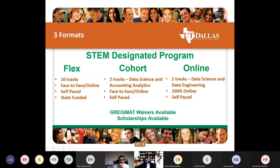It's a state-funded program, which means if you become a TA and you're out of state, you'll get in-state tuition. If you get a scholarship, you also get in-state tuition. We have two other programs: the MSB Cohort program with data science and accounting analytics tracks — self-paced but not state-funded, so it has a flat tuition rate. And then we have the 100% online program with data science and data engineering tracks, mostly for working professionals.